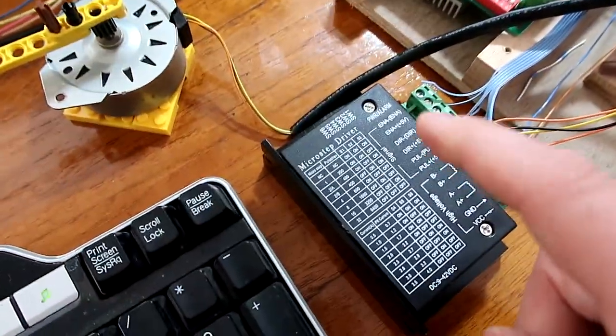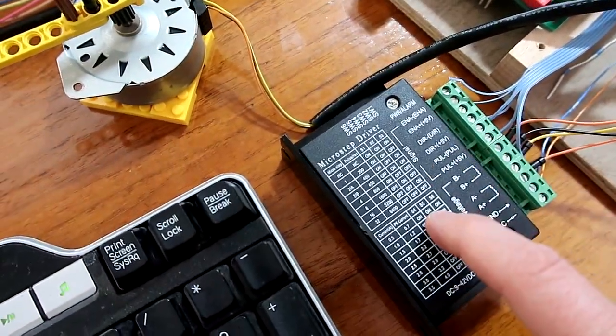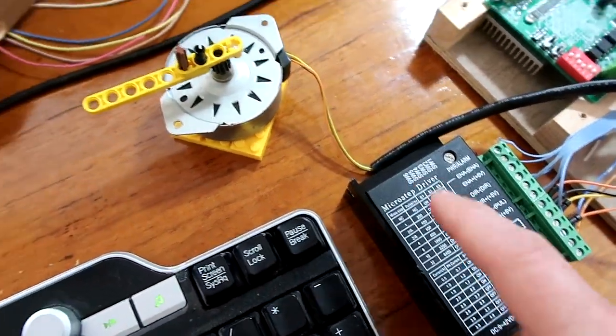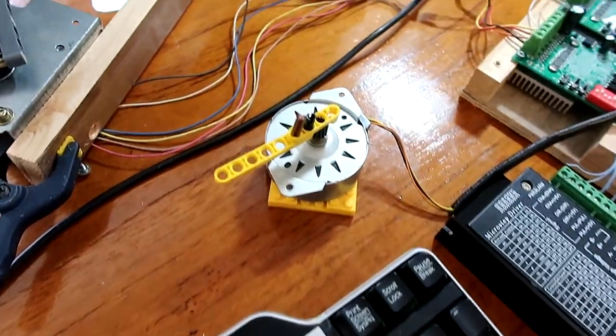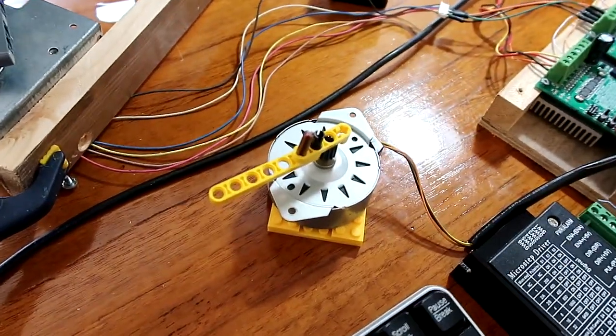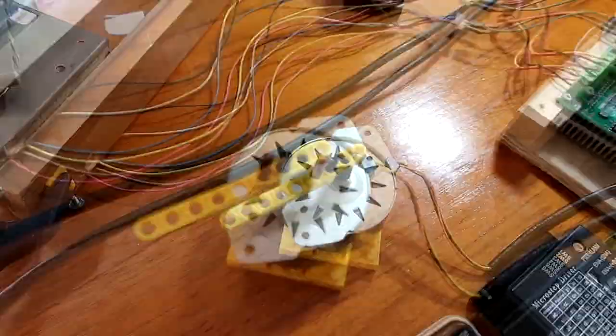I switched to this stepper driver, and this one's configured for a little bit higher current, which for whole stepping makes the motor quite a bit more jerky.